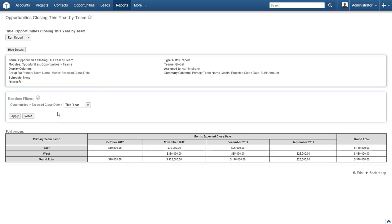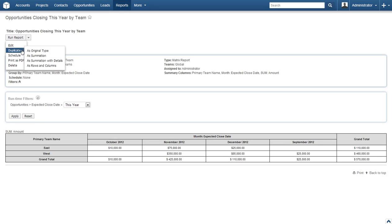Next up, you'll see your freshly created report. Let's go over the results. First up is the dropdown box titled Run Report — click the down arrow to see your options. If you were unhappy with your results or made a mistake, click Edit. Duplicate will give you the option to create a new report based on this report's settings in one of the other formats.